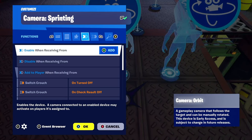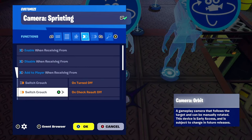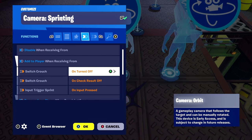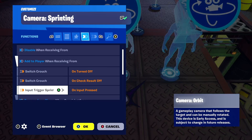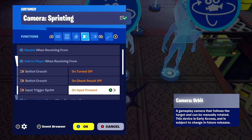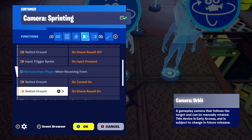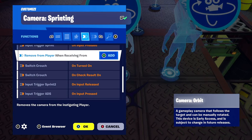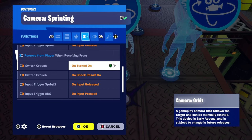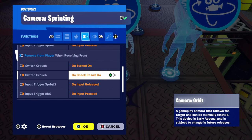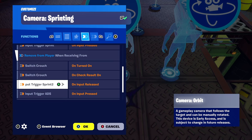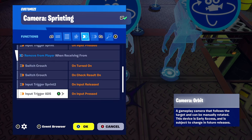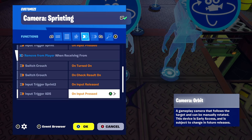For the sprinting camera — add to player when receiving from switch crouch turned off, switch crouch on check result off, and input trigger sprint on input pressed. Remove from player when receiving from switch crouch turned on, switch crouch on check result on, input trigger sprint 2 on input released, and input trigger ADS on input pressed.